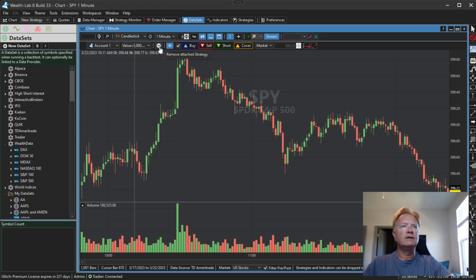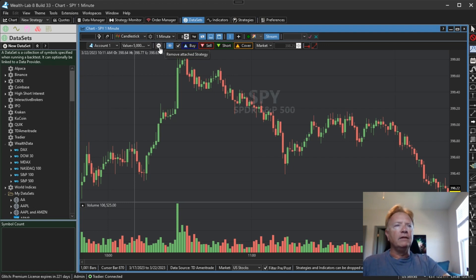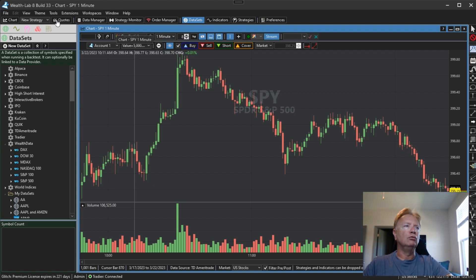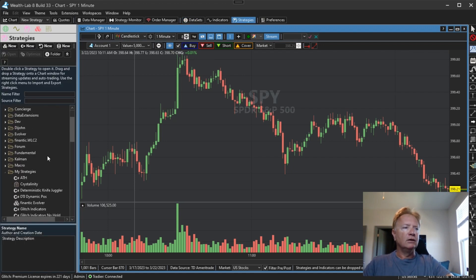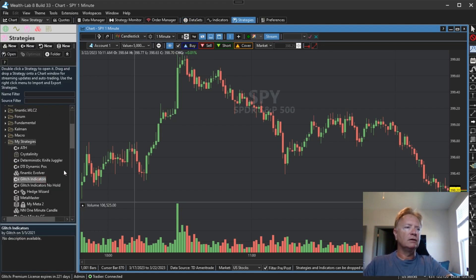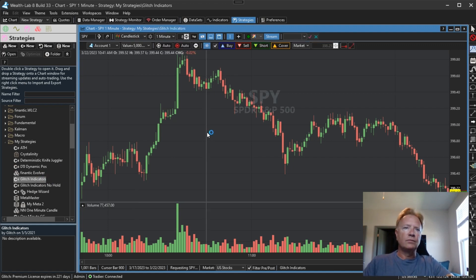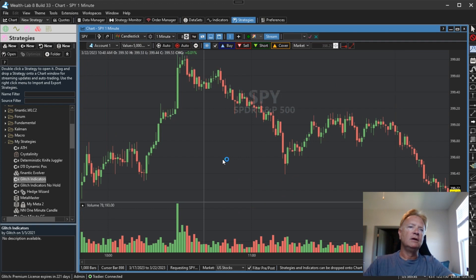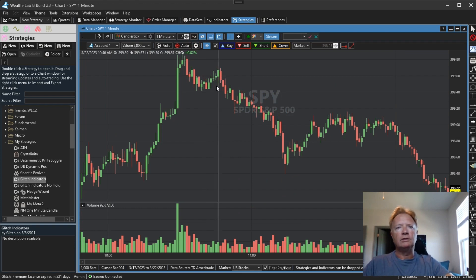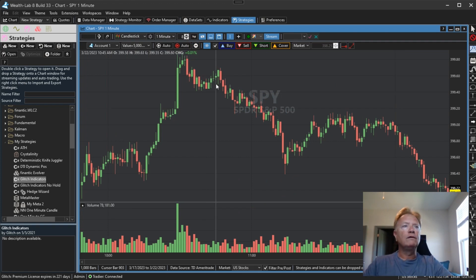So let's take a look at what's different. The first thing here, we have this button that was there previously — remove an attached strategy. So if you had happened to drag a strategy onto the chart, we can click here to remove that strategy.